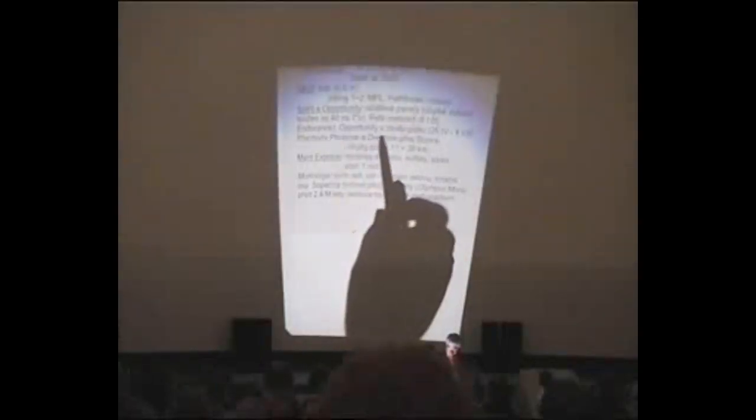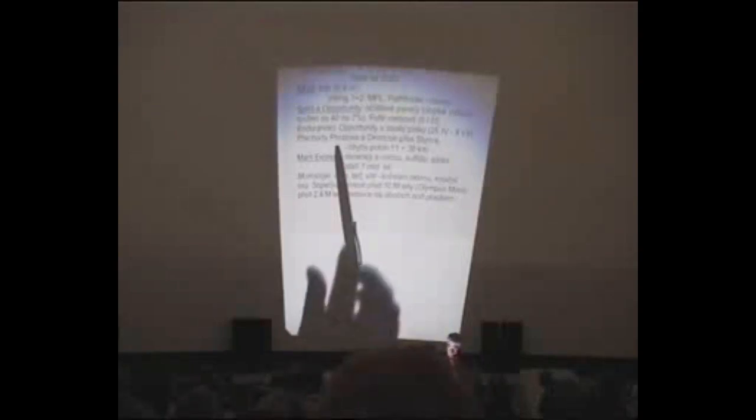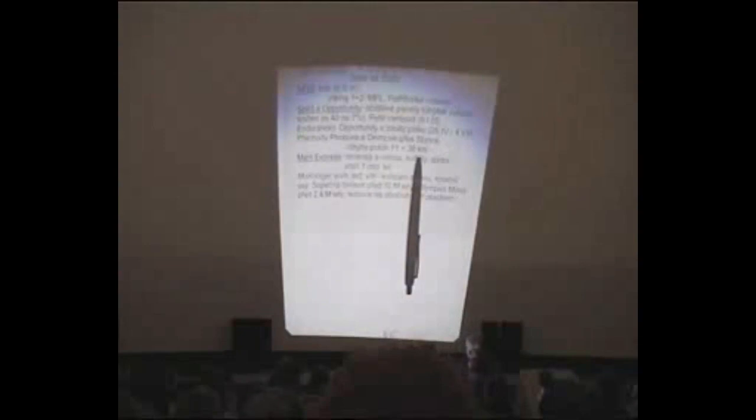Jednomu z těch vozítek se podařilo počátkem loňského roku zobrazit na povrchu Marsu meteorit železo-niklový. Je to první případ, kdy je možné zkoumat meteorit na jiném kosmickém tělese takhle zblízka. Opportunity měl problém, protože uvízl v závěji v písku 26. dubna loňského roku a vyhrábával se z toho až do 4. července.